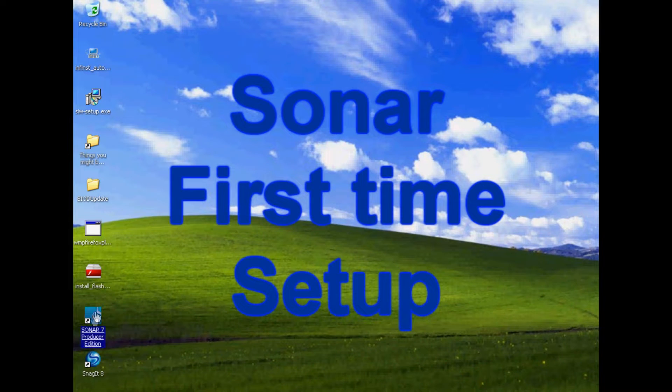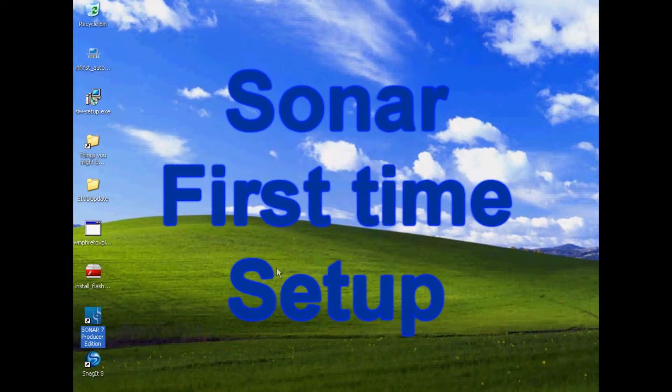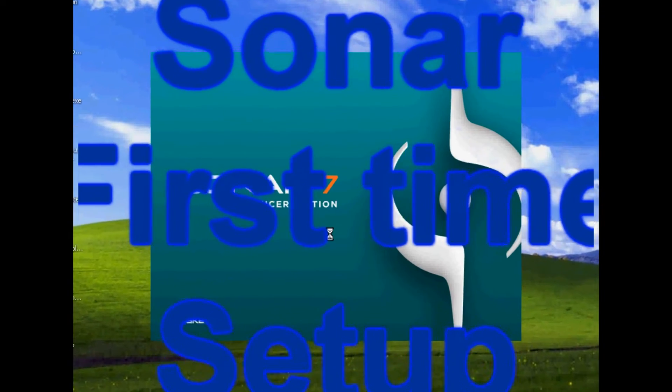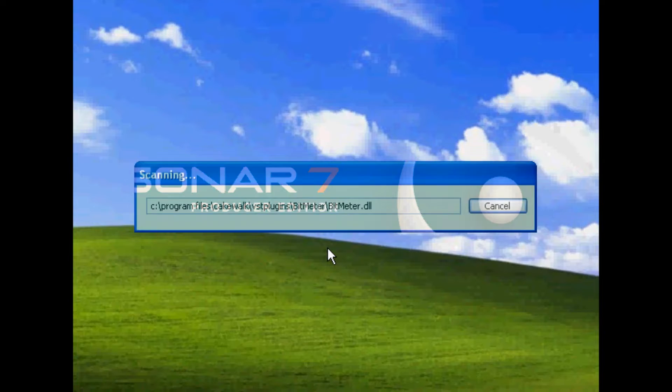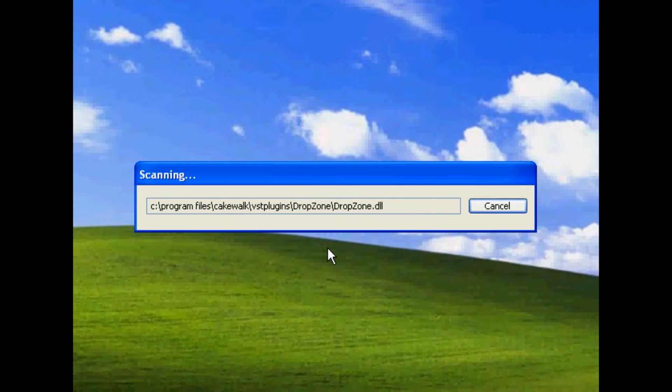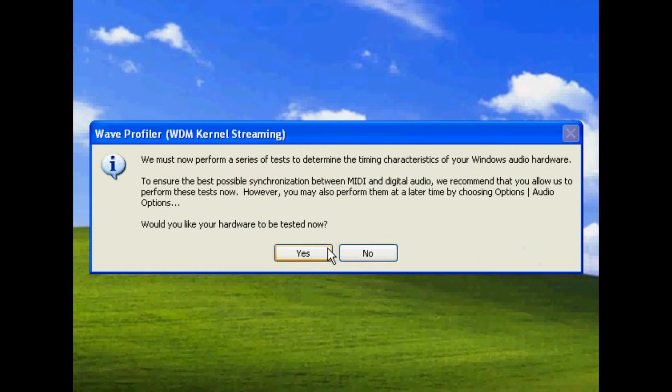Here's a bit of help for those of you having trouble getting Sonar set up. This is Sonar 7 and Windows XP. It will look almost the same for the other versions.